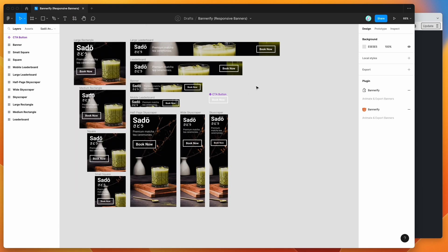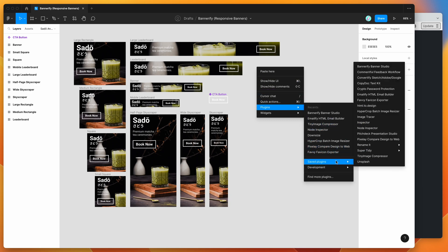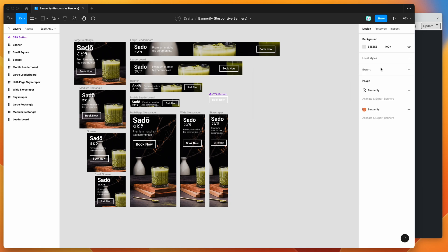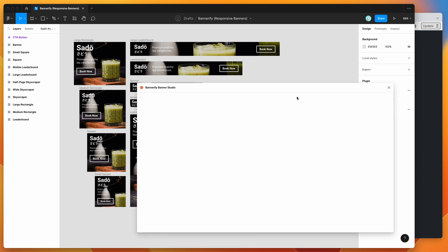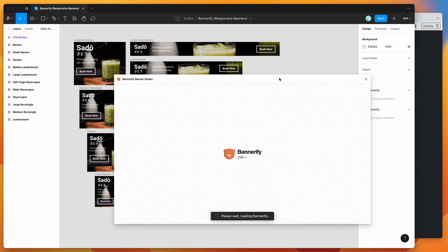I've already saved it, so I'm going to right click on my canvas, go down to plugins, then saved plugins, and click on Bannerify to run the plugin we saved a second ago.